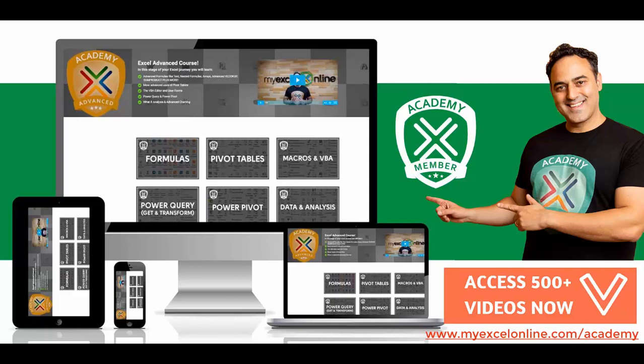access and much more because we add new videos each and every month. You also can download all our Excel workbooks and keep so you can practice and you also get a certificate of course completion.